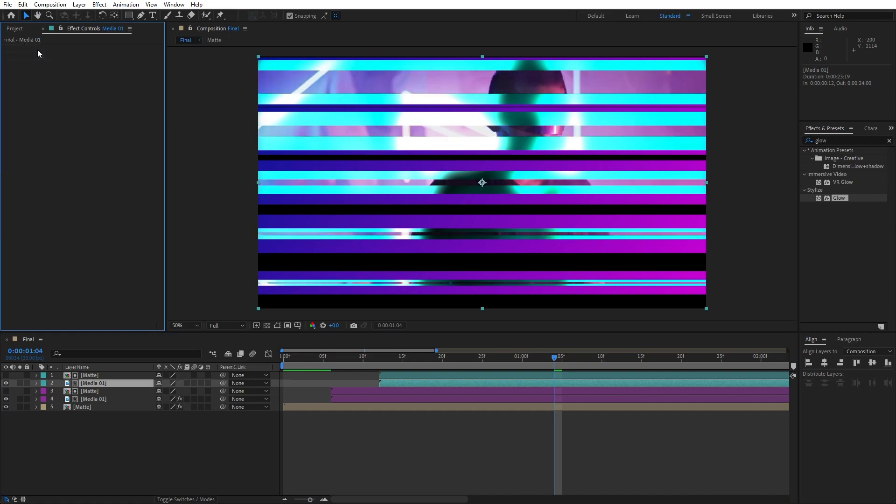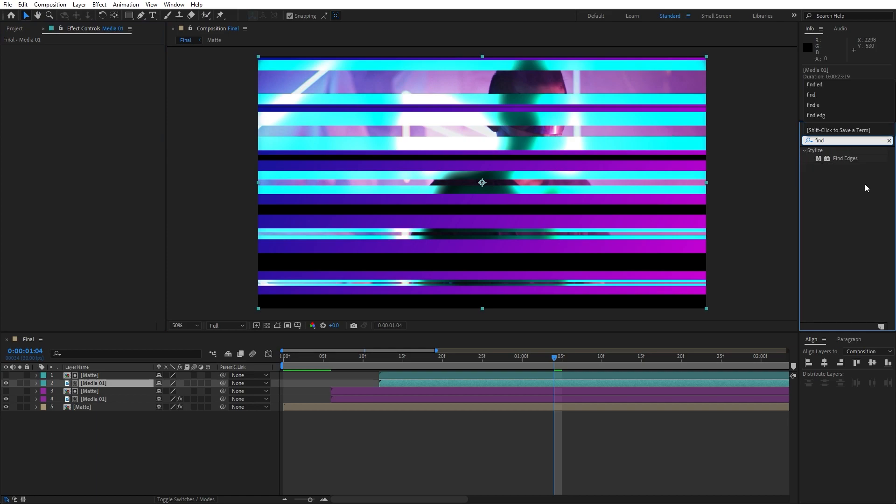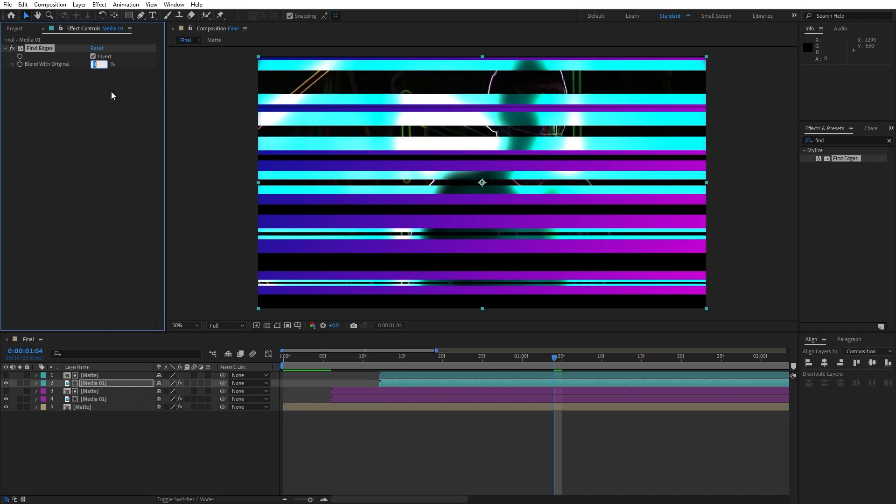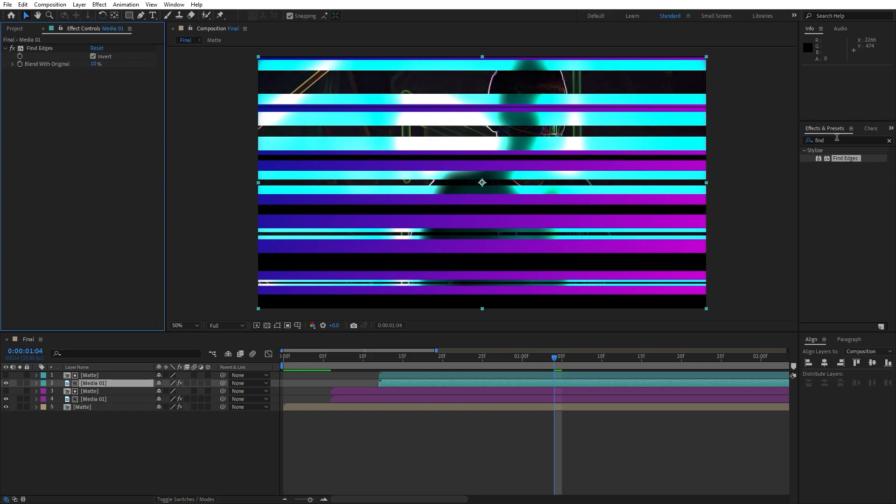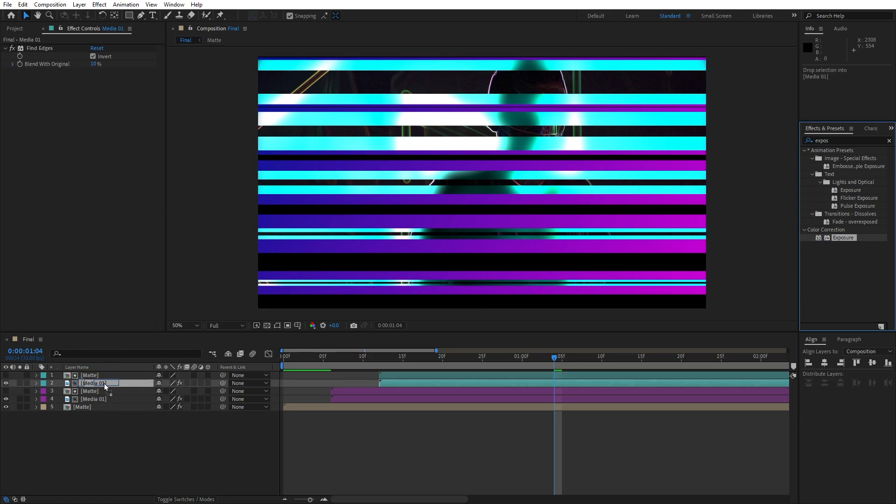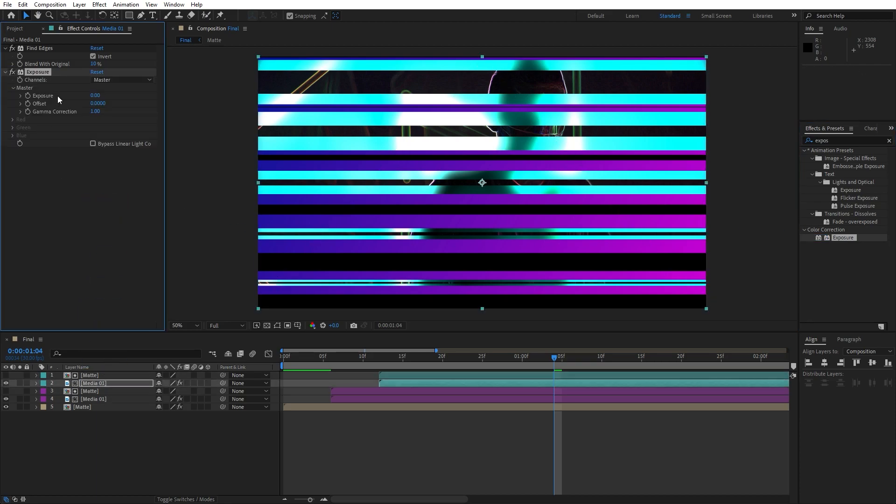Let's change colors again to maybe sand colors. Hit here on our media 01, delete all of these effects. Let's here import new effects, find here find edges, drag and drop onto the media 01. Select this invert option. For the blend with original, you can play around. I will do maybe to around 10.